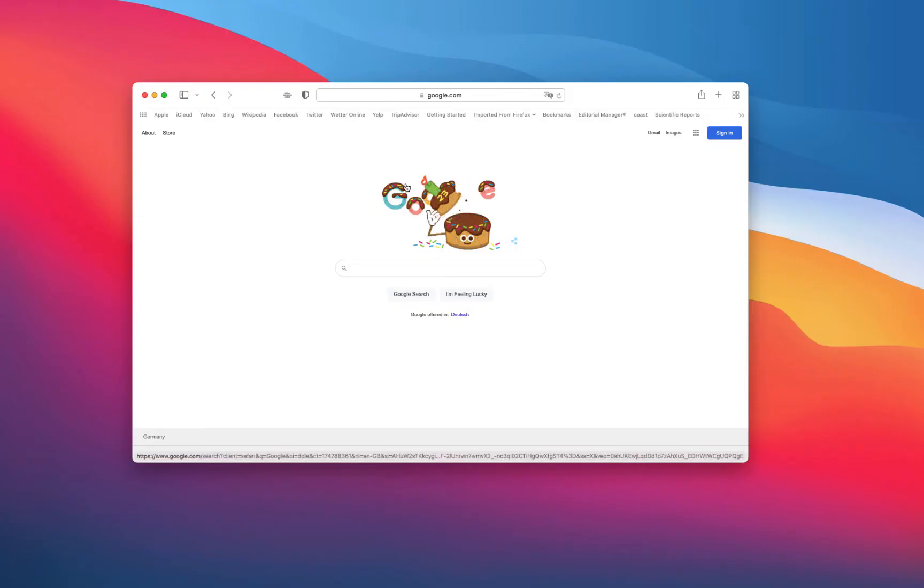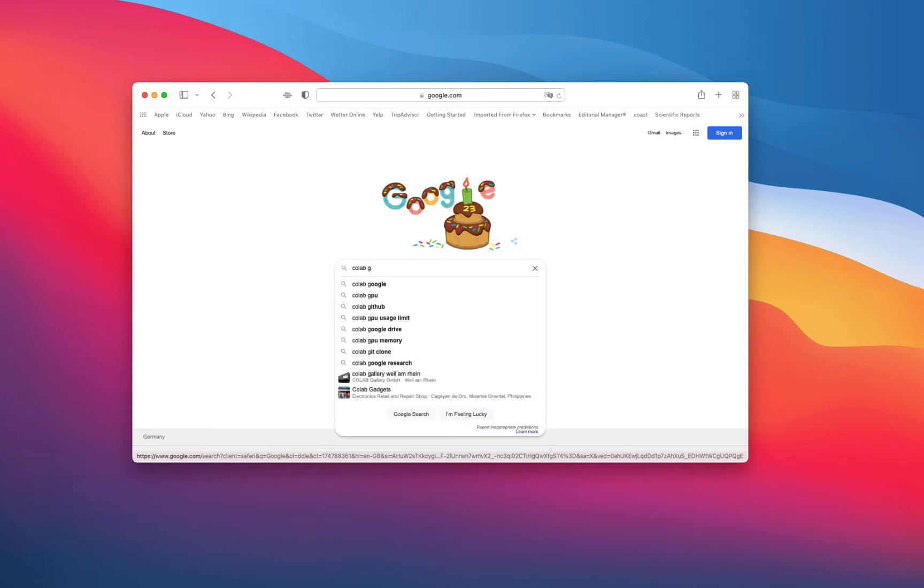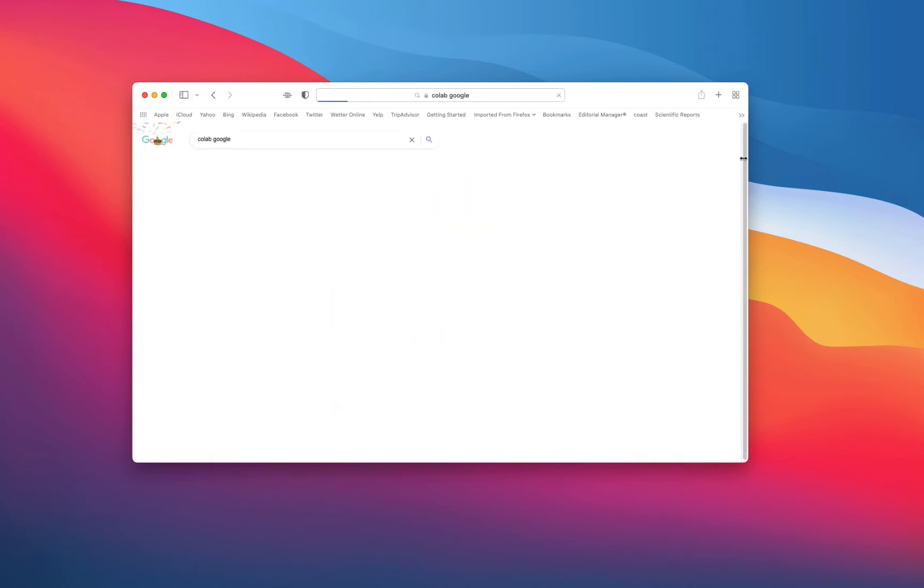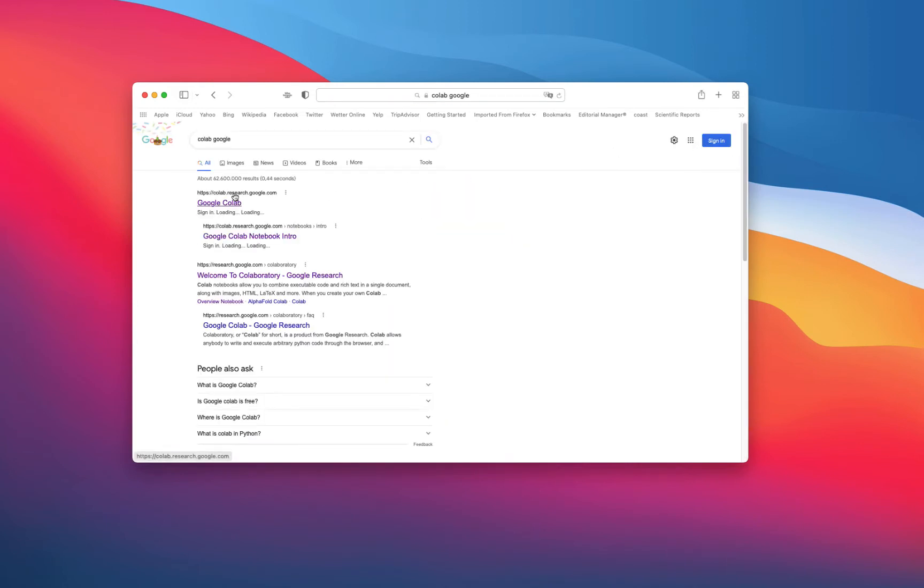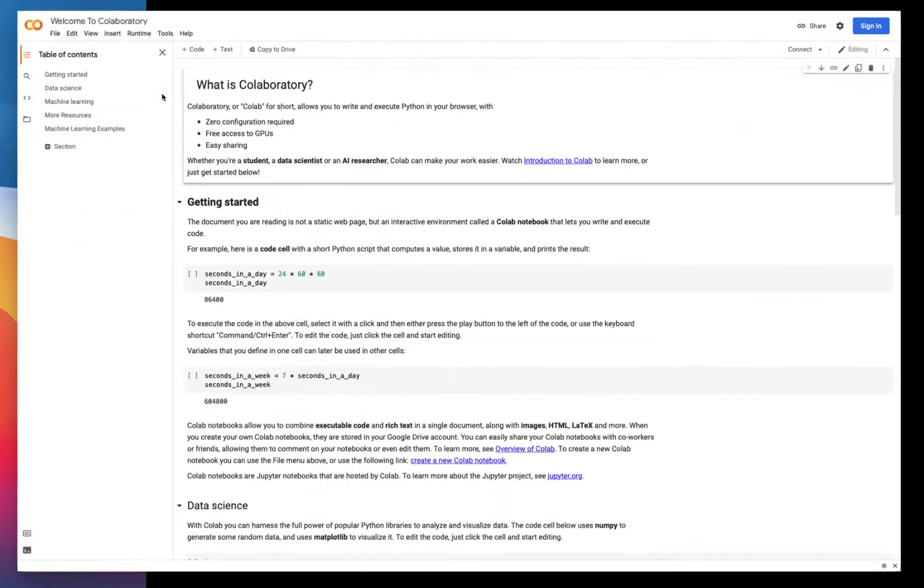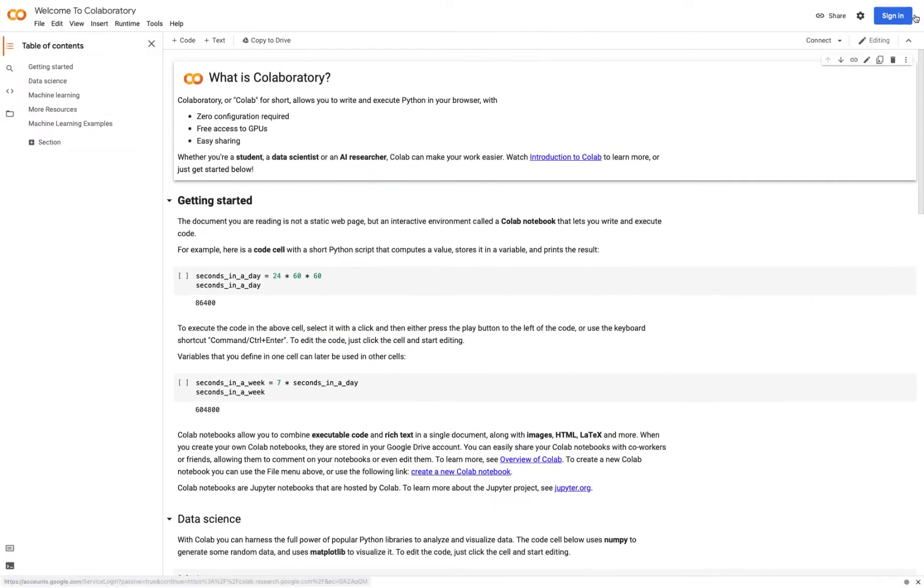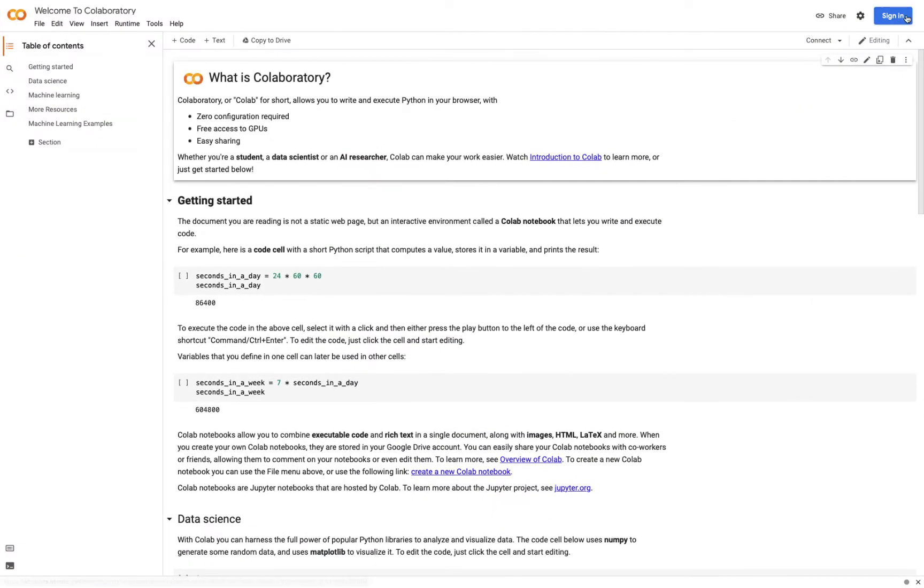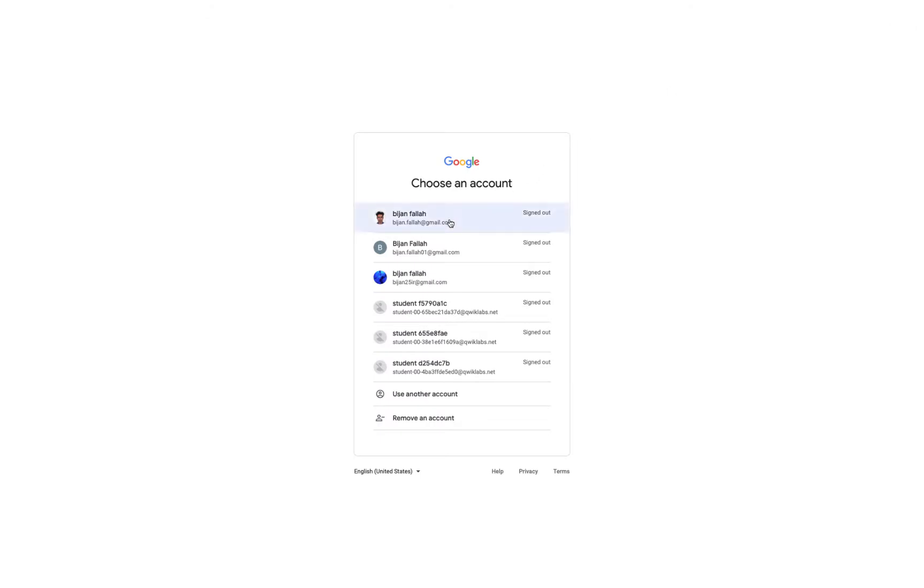All you need to do is register for a Google account, then search Google with the Colab keyword, and you're ready to write code and share it with anybody on the web.